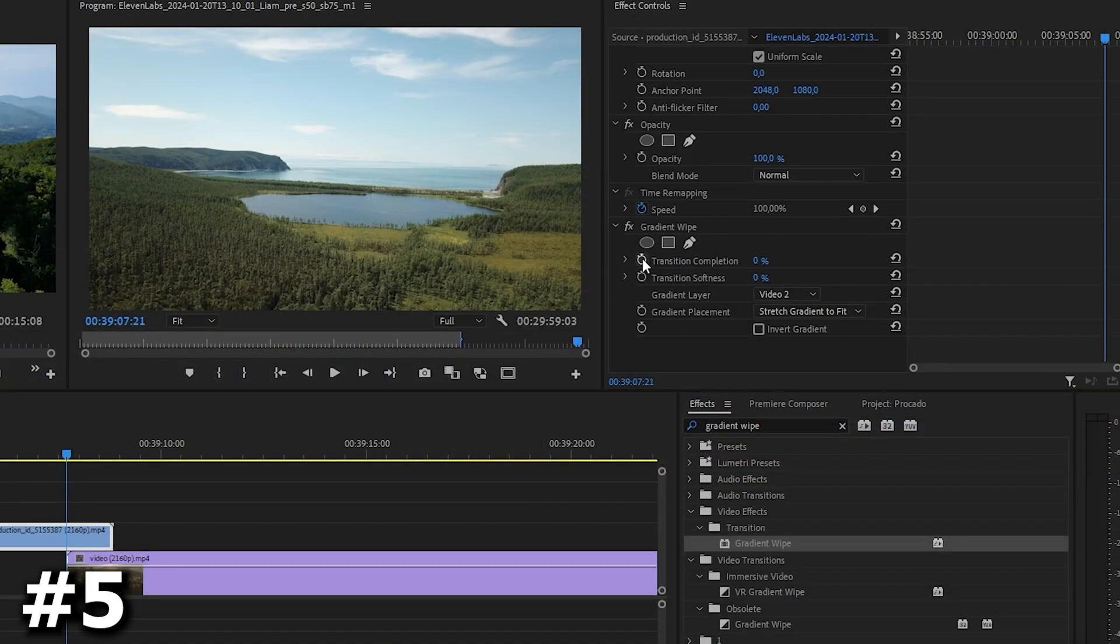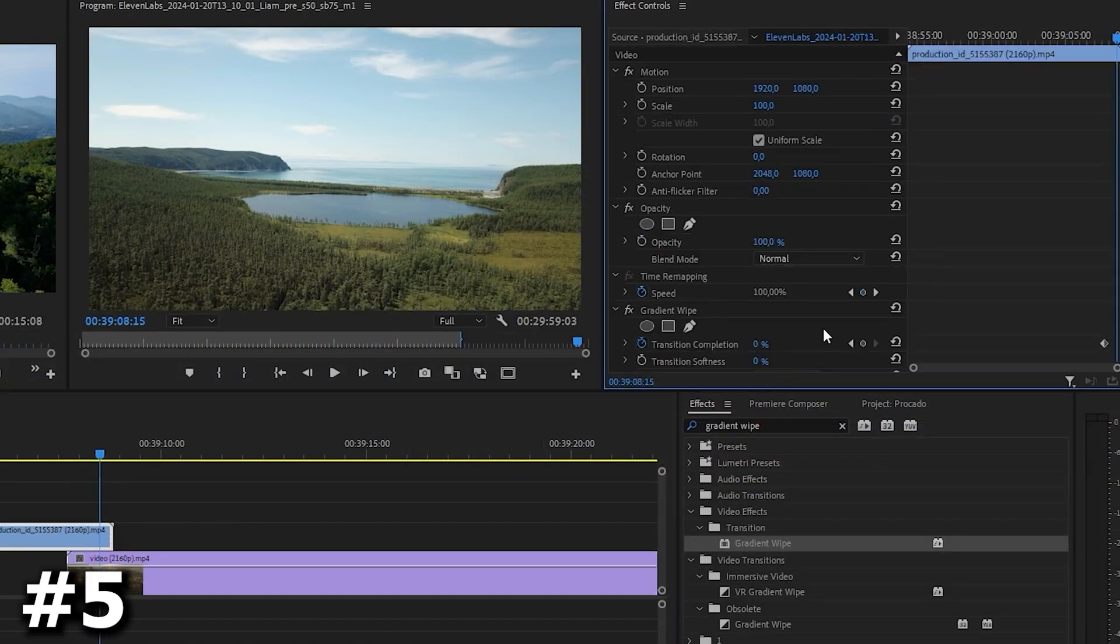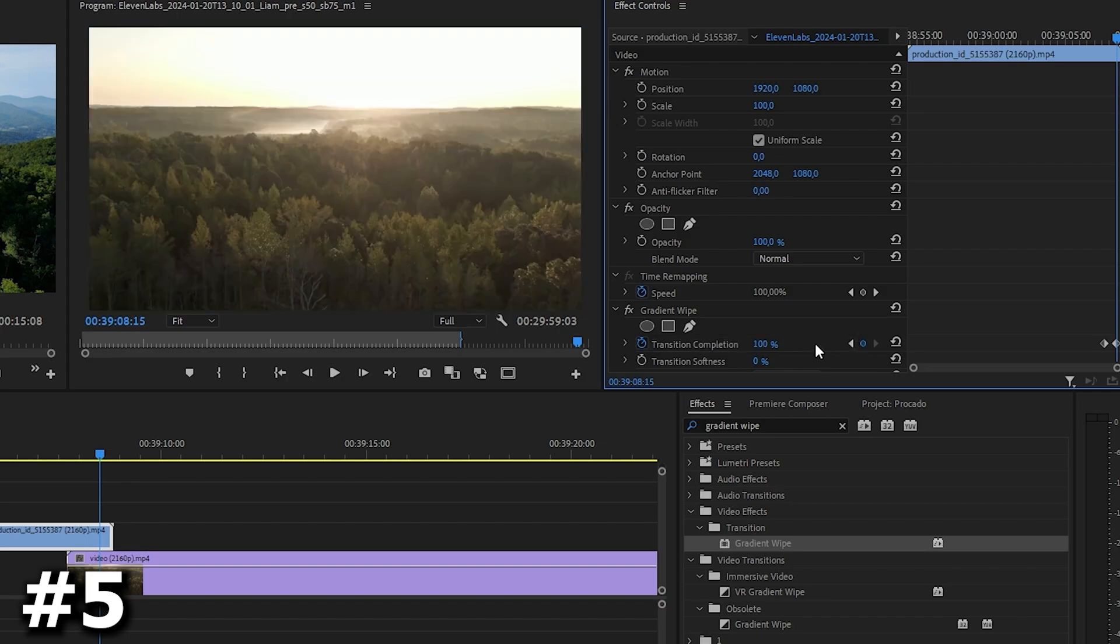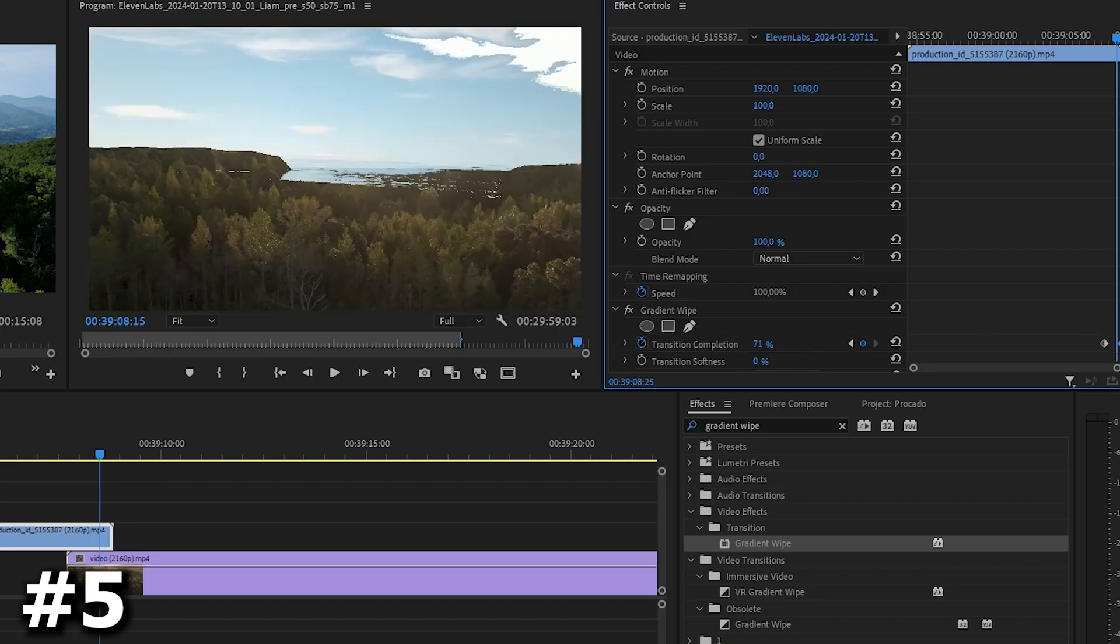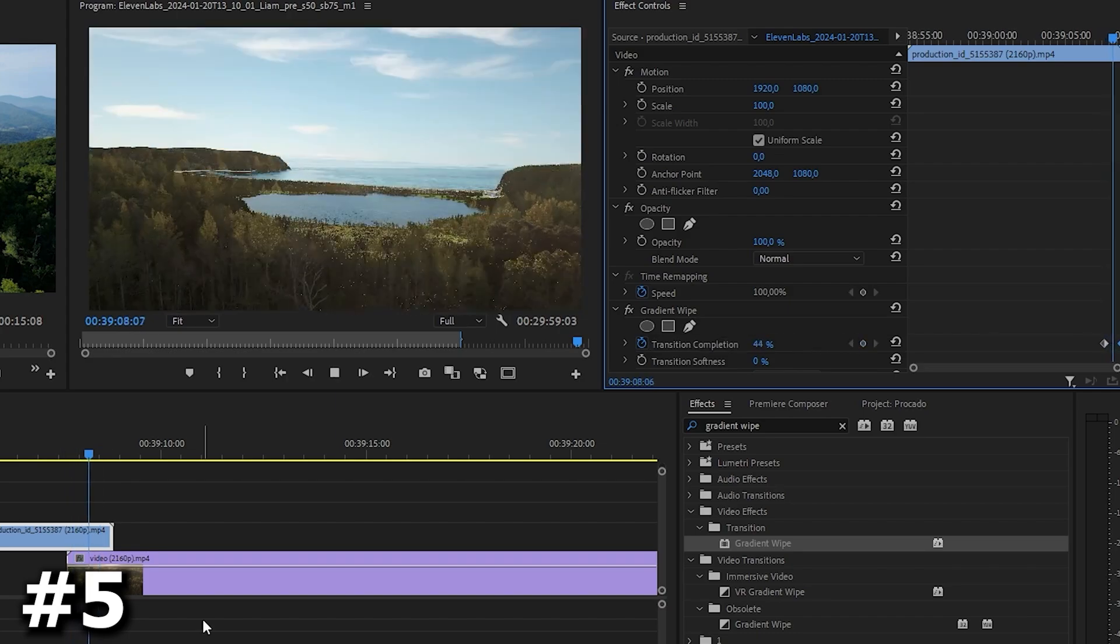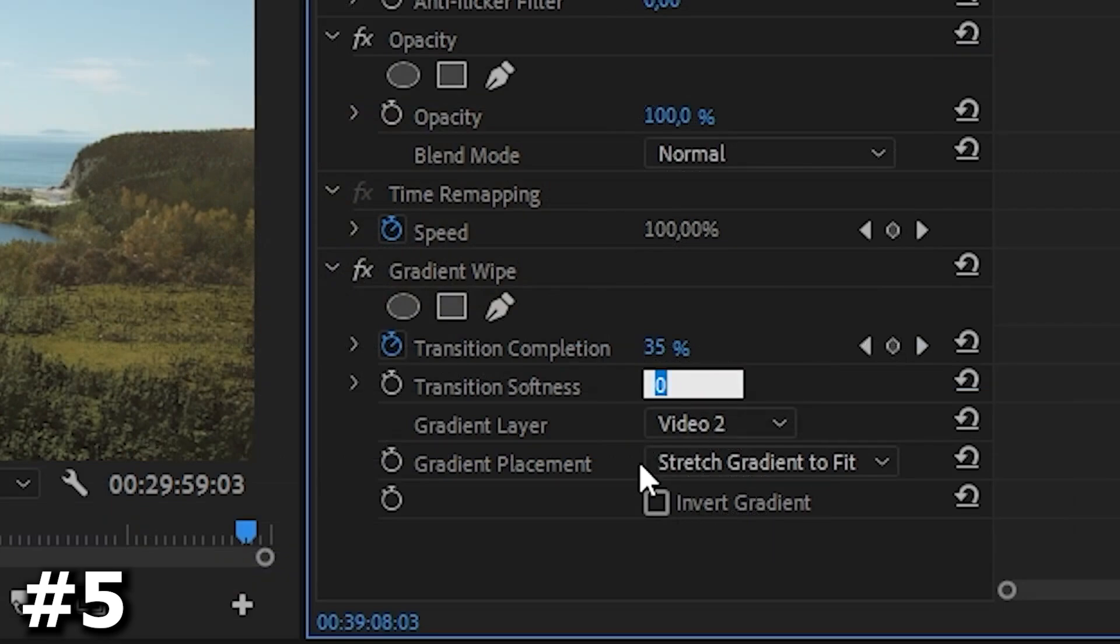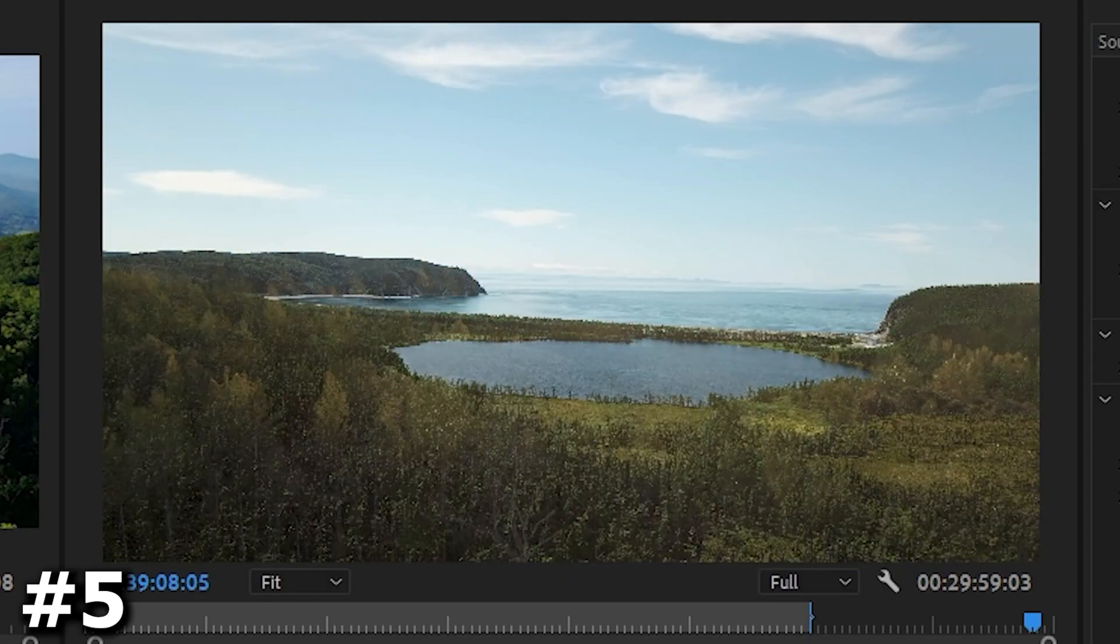Click on the stopwatch next to the transition completion to create the initial keyframe. Move the playhead to create the second keyframe. Move the playhead to the end of the overlay and set the transition completion to 100. To soften the transition, increase the transition softness to 50.